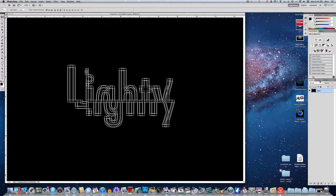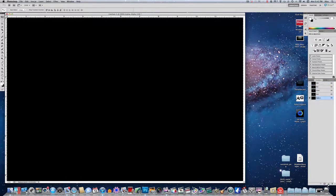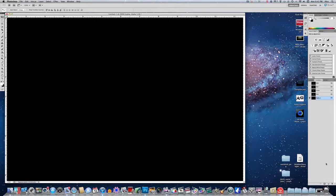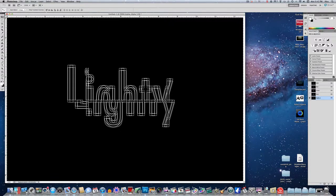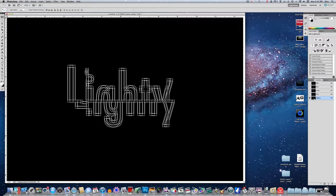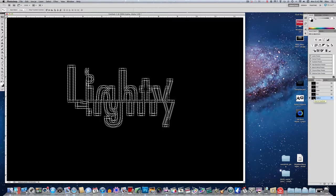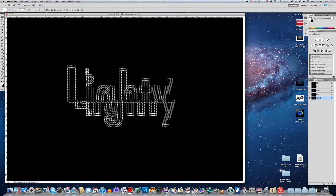Now over here in your layers box, click on channels. Click down to make a new channel. It'll create a channel called alpha 1. Command or control V to paste it in. And now you want to either hold down command or control, and click on the little icon next to alpha 1. That'll select just the text itself, just what you have typed in.